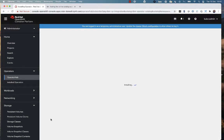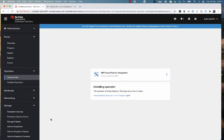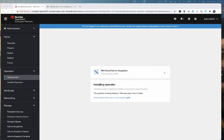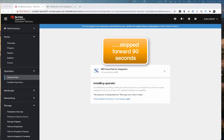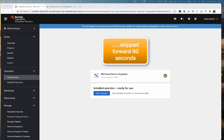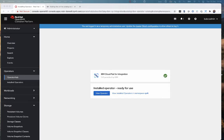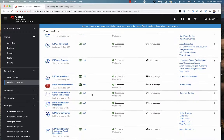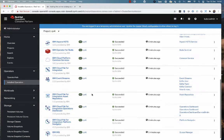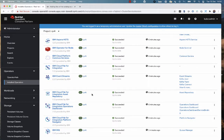So that takes just a couple of minutes to install. What it's doing now is pulling the images from the IBM catalog and installing them onto the cluster. I actually skipped forward here 90 seconds in the recording just to make the video go faster. So 90 seconds later, we've installed the operators, and I can now view the operator and go and create an instance of it. You'll see here, because I installed the top-level operator, it's actually pulled all of the operators for Cloud Pak for Integration down.